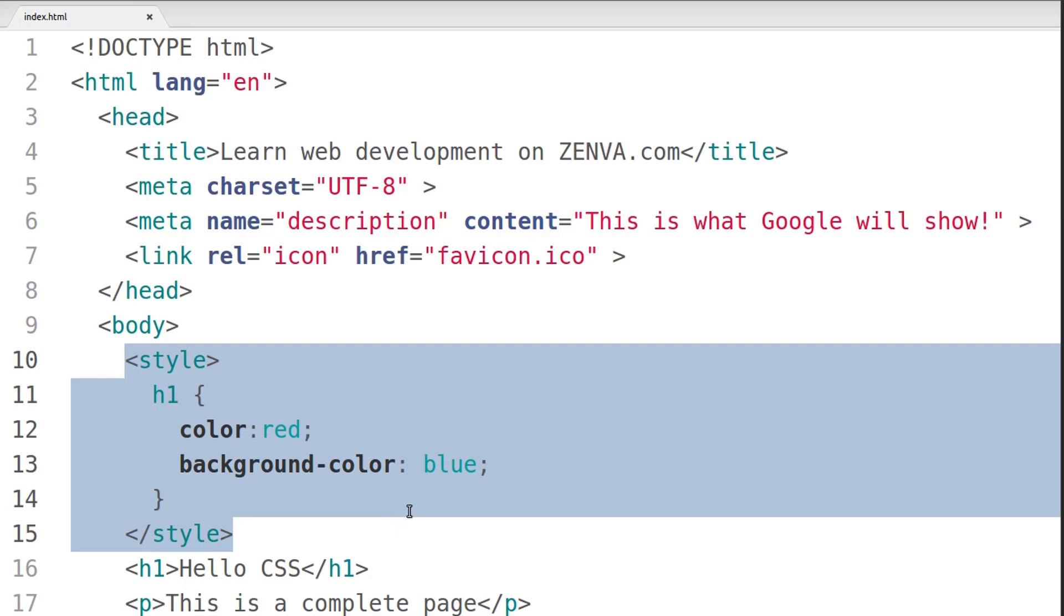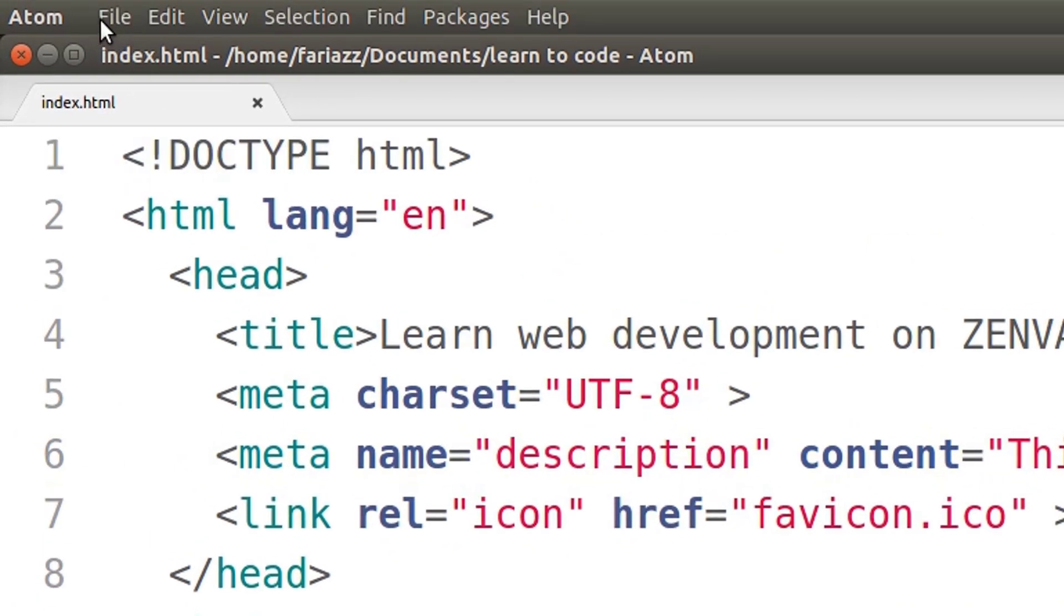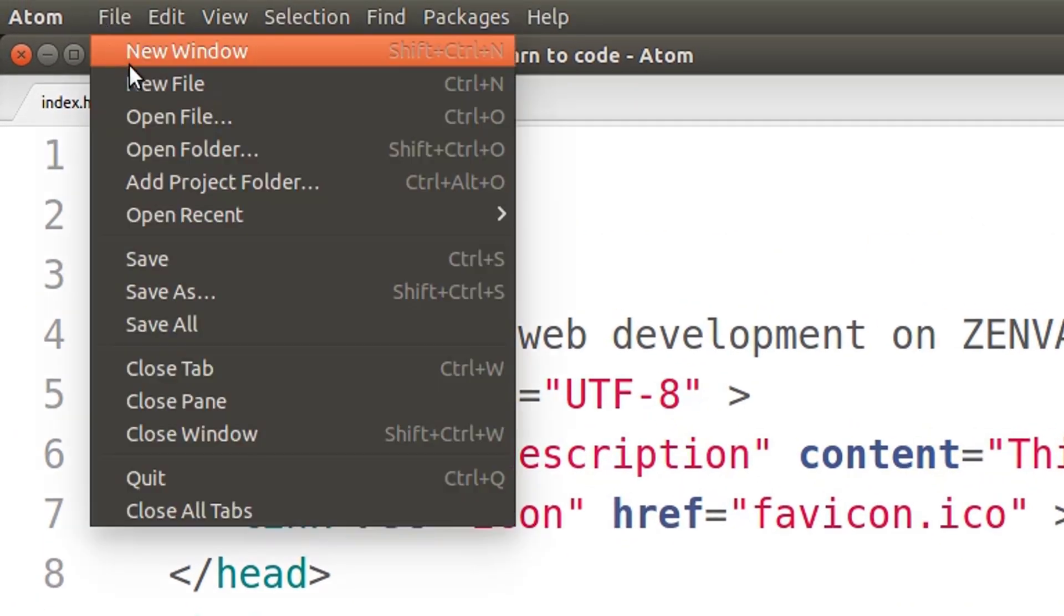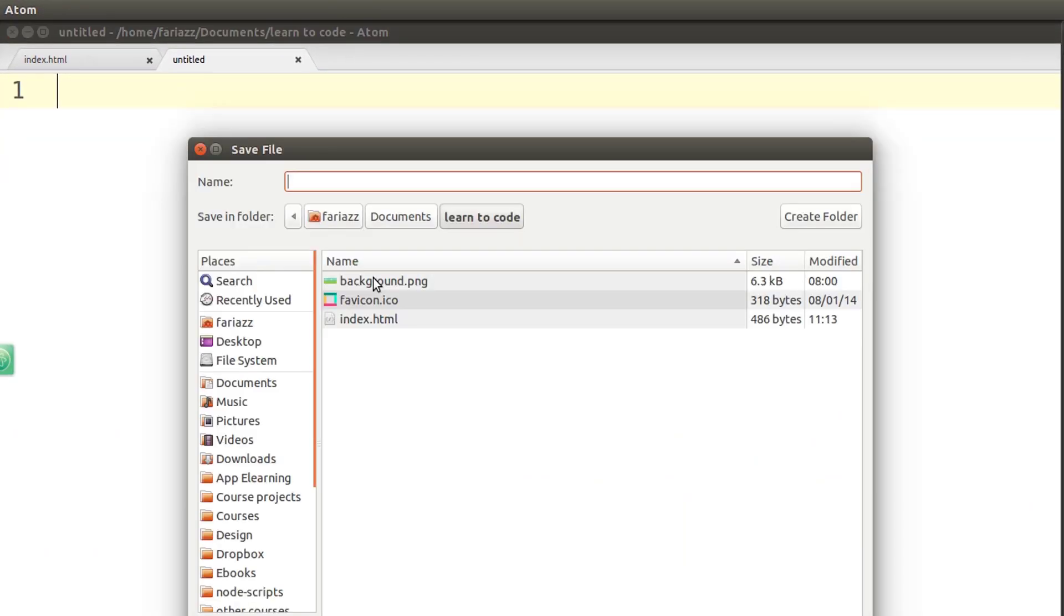The way to include CSS in external files is to first create a new file for CSS. So I'm going to go to File, New File, save this file, and I'm going to call it Style.CSS.